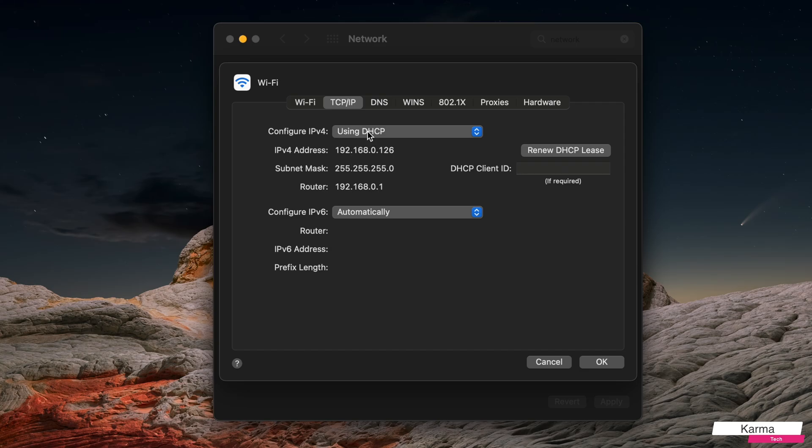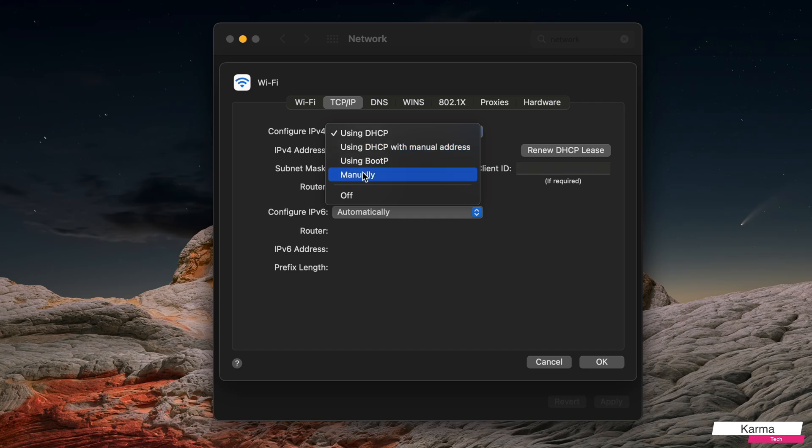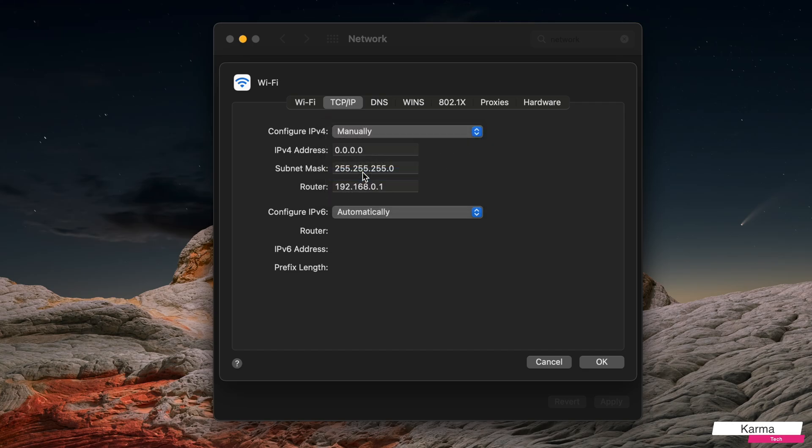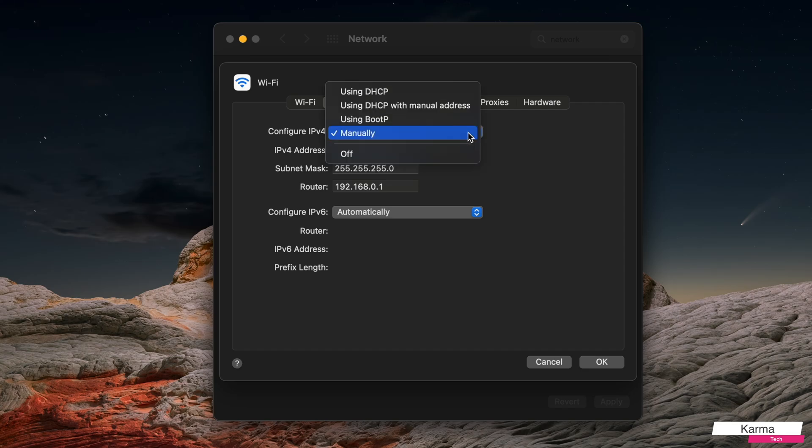And my router is still the same, so I can assign it manually this way. But if I'm using the DHCP server, I cannot change my IP address. This IP address is automatically assigned by that.